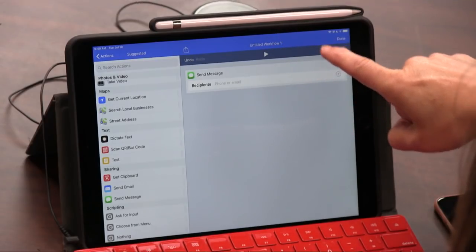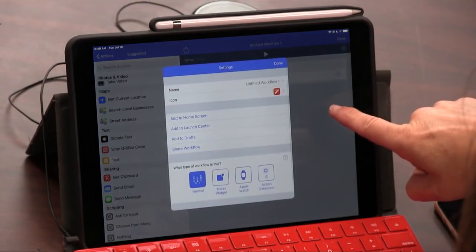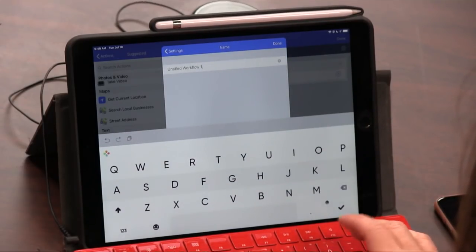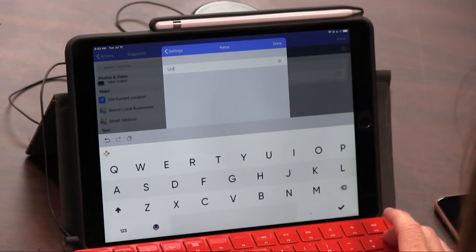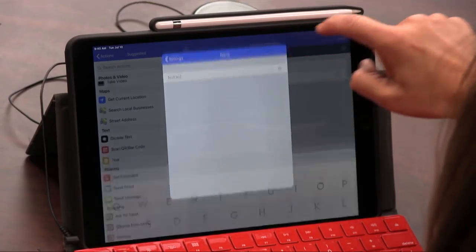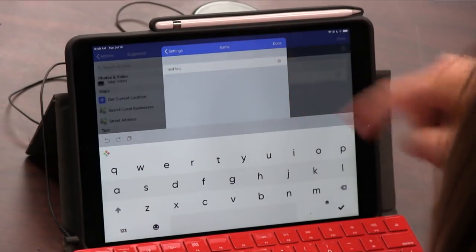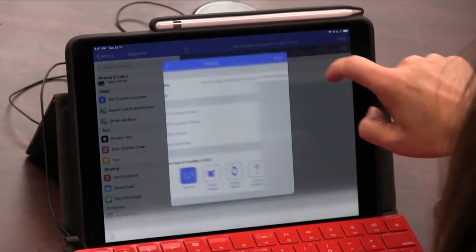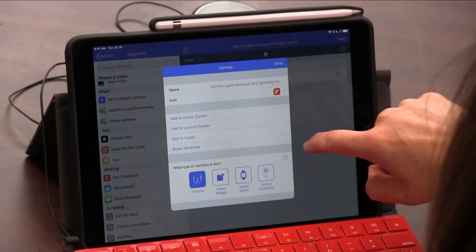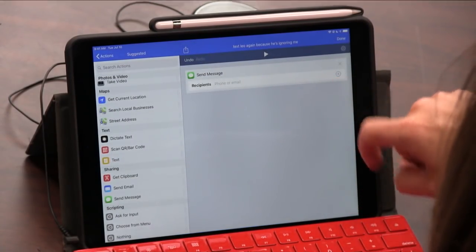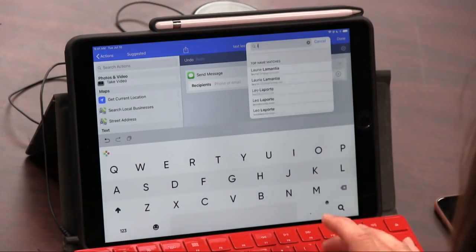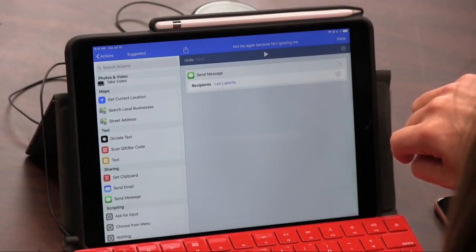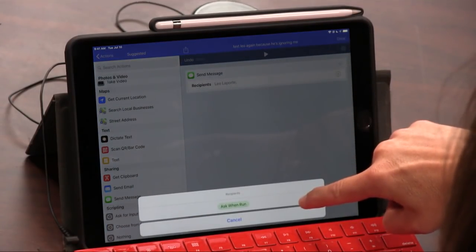And then I would do the settings. And I want to name it. Text Leo. And then I already have, Text Leo again because he's ignoring me. Or you could just put two. And then I'm done with that. And then I need, it should give me options. So I would search for Leo. And then I would choose this Leo. And I could send a text to many people.